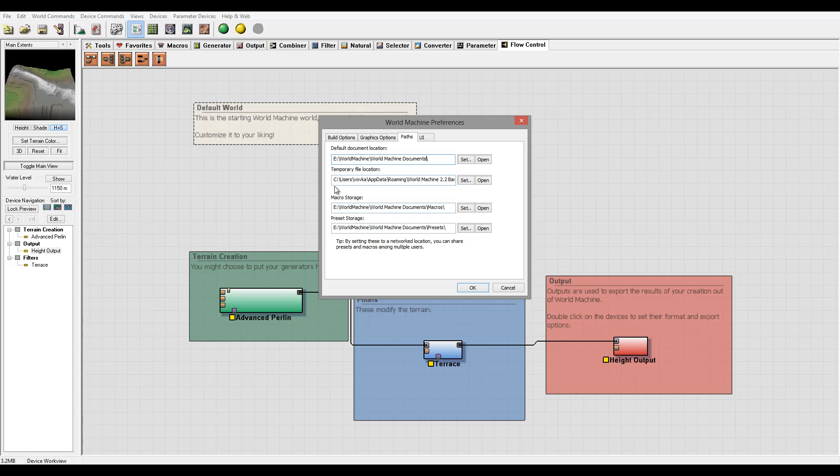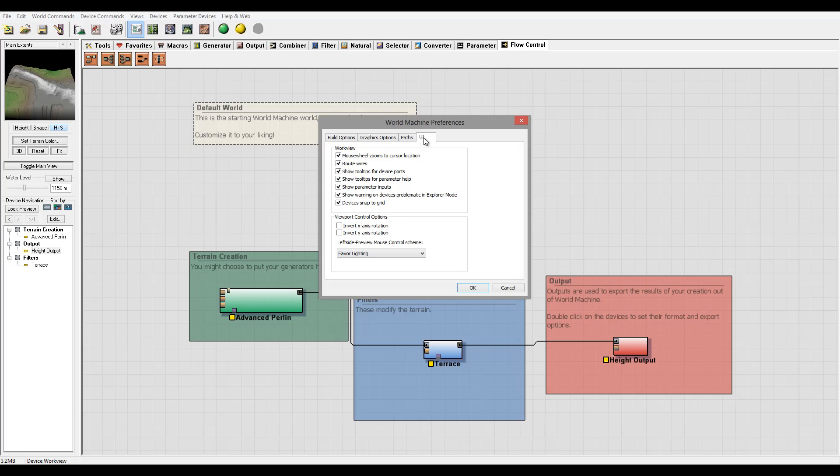So for me, my program was installed on C drive and I'm using my other drive to have all work information there. Okay, also you have UI enabled so you can have mouse wheel enable zoom right wire.